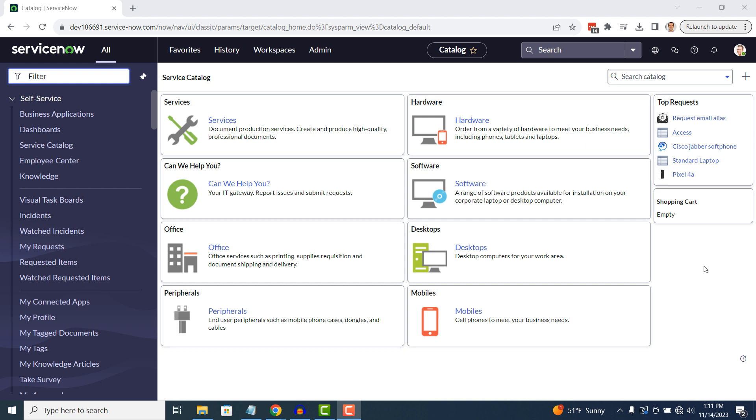Maybe you've just installed a new application and you haven't configured it yet, or maybe your users aren't trained to use it yet. Whatever the case may be, hiding a module from the Application Navigator is a simple task to perform.